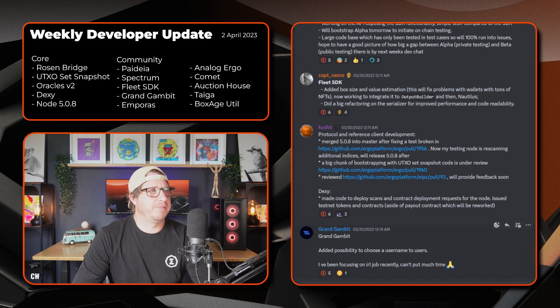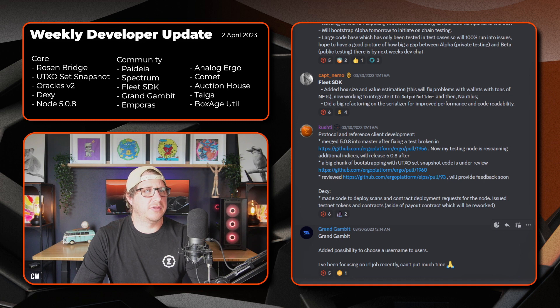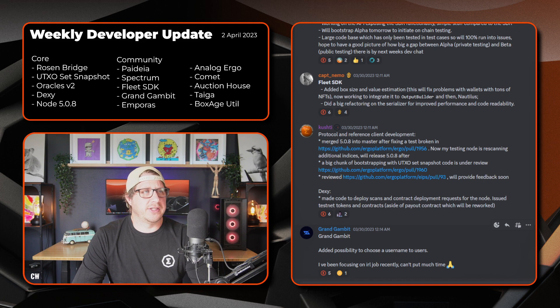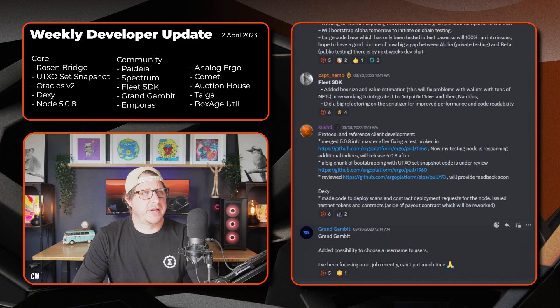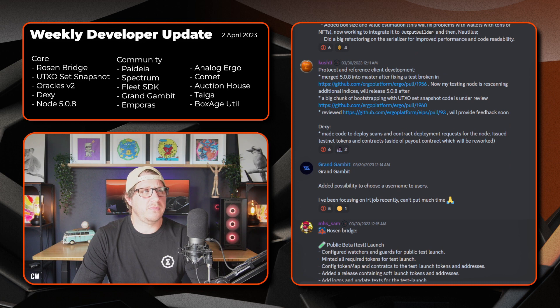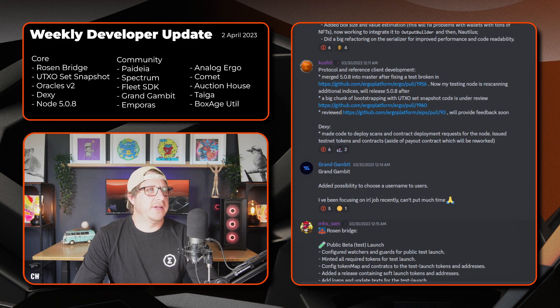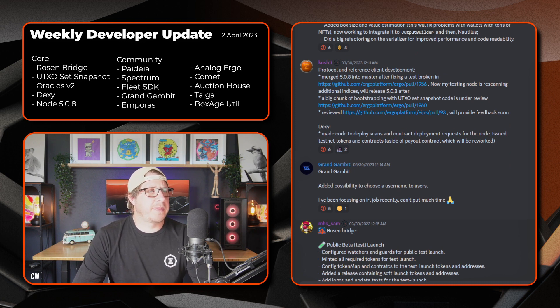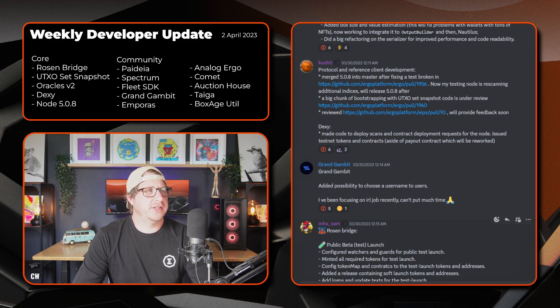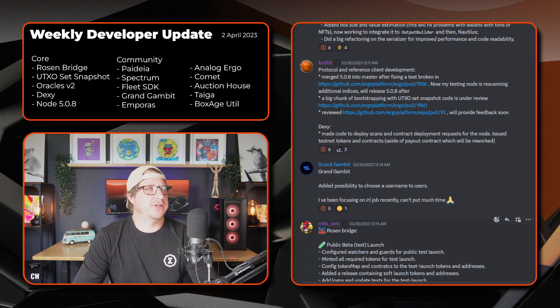And then on to Dexy. Made code to deploy scans and contract deployment requests for the node, issued testnet tokens and contracts aside from payout contract, which will be reworked. Next up, we have Grand Gambit. So added the possibility to choose a username to users and has been focusing on a in real life job recently, so can't have much time to dedicate to Grand Gambit.